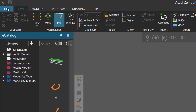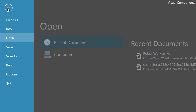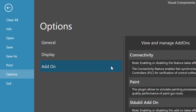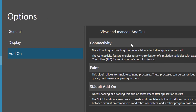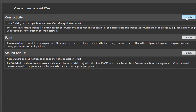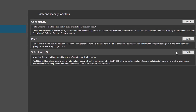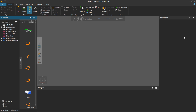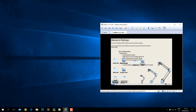Click the File tab to go backstage, click Options, click Add-on, and then turn on the Connectivity feature here. Click the Enable button — this will require you to restart the application. Click OK to save the change, then exit out of the application and restart it.